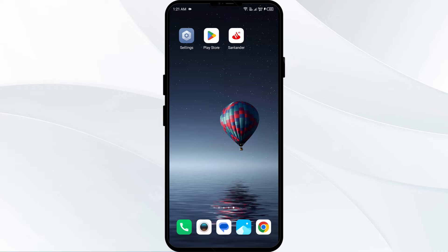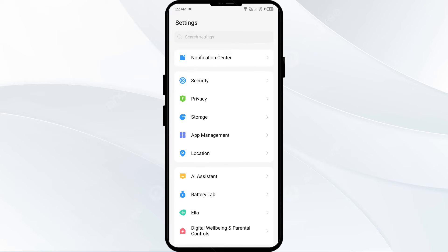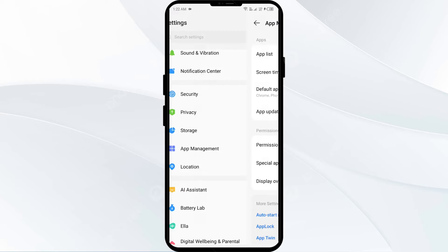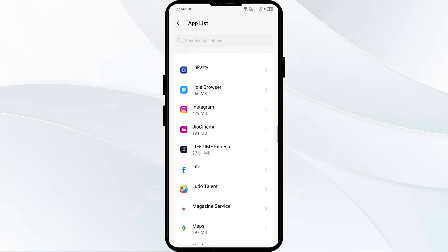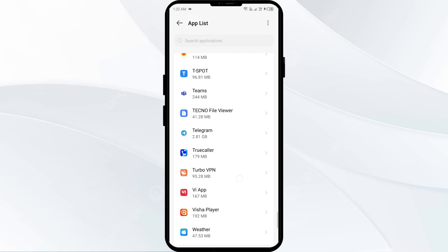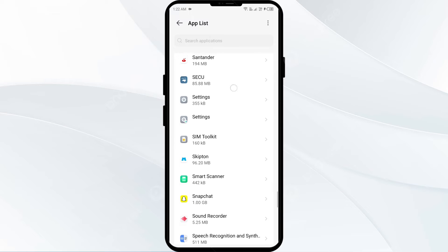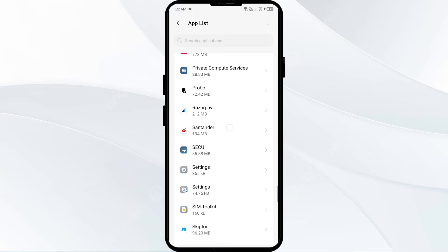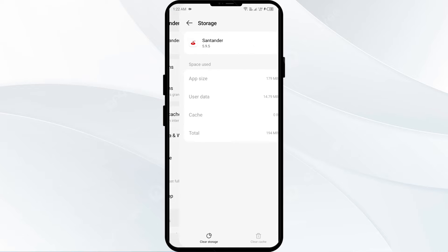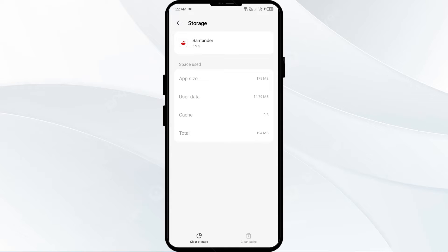First solution: clear the Standard Bank app cache. Clearing the app cache can often resolve performance issues. To do this, go to your phone settings, open App Manager or Apps, select the Standard Bank app from the app list, then click on Storage and Cache.